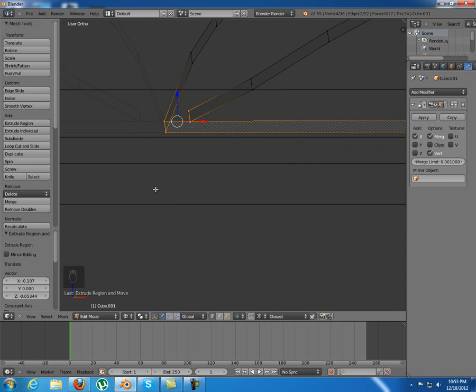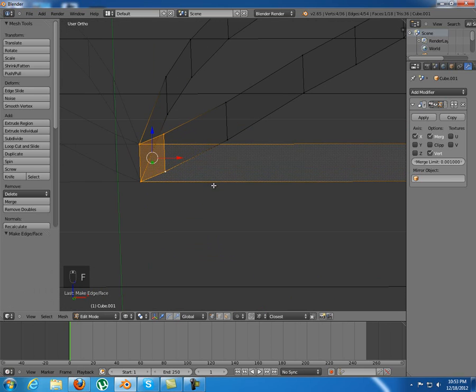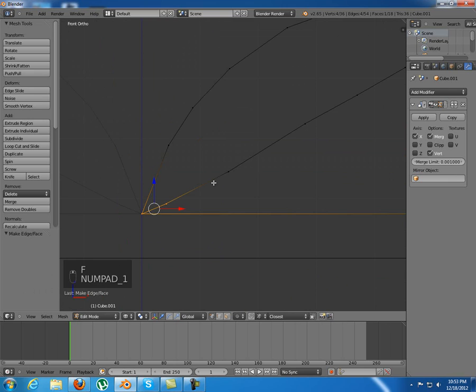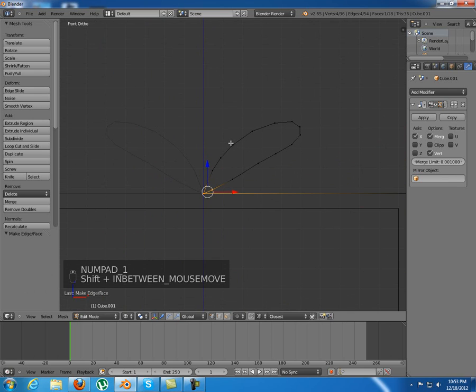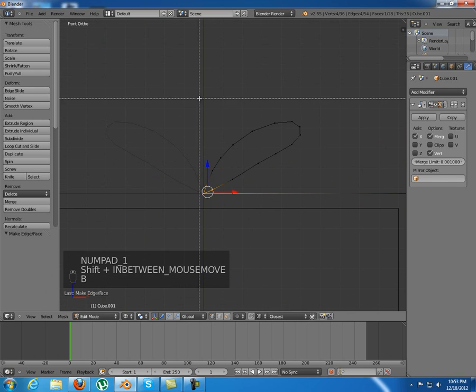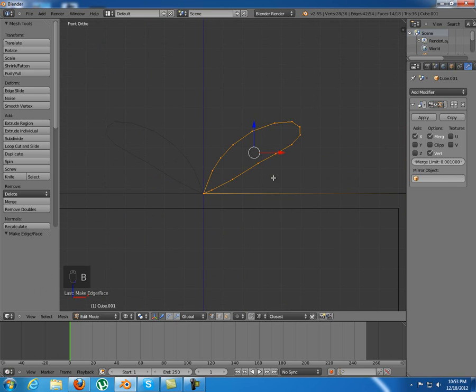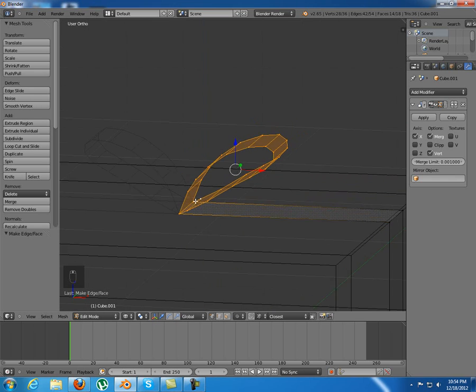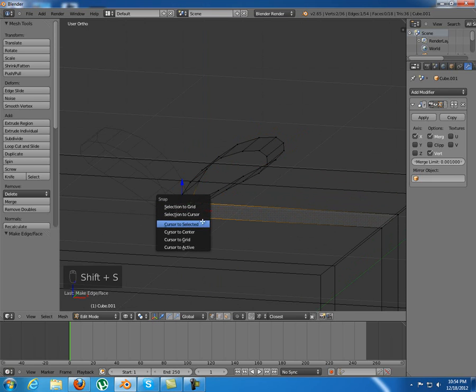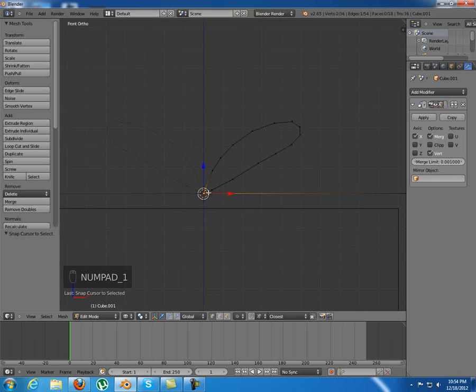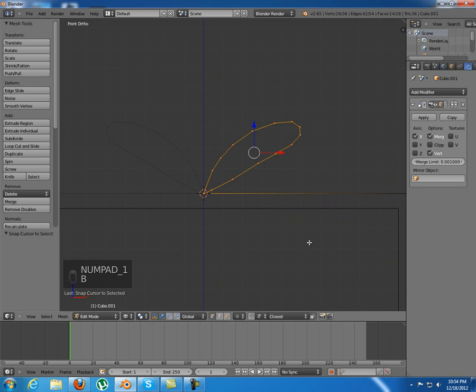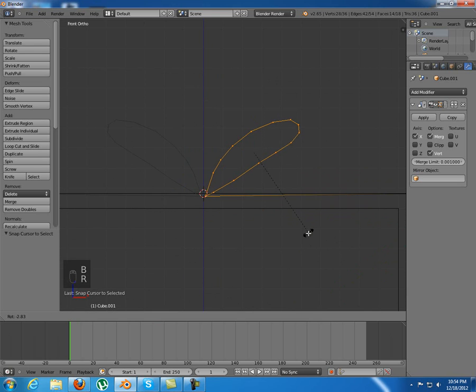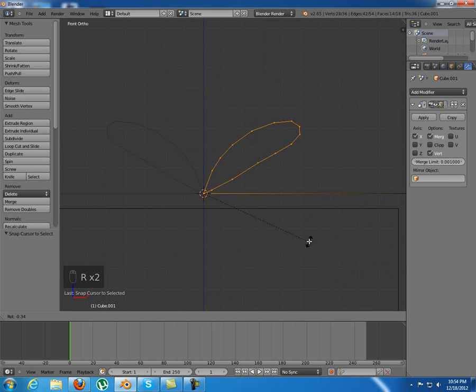Now just make a face between these ones in here. I'm going to select this thing. First I just need to select these two vertices and shift-S cursor to selected.